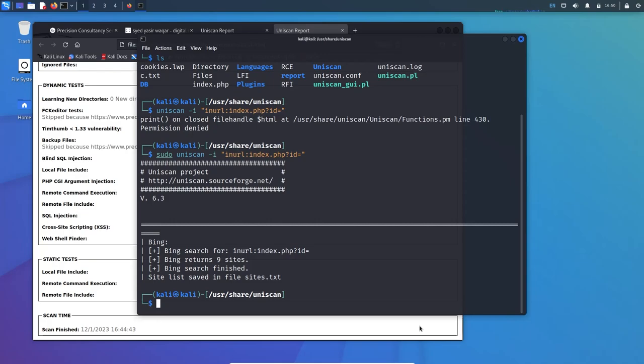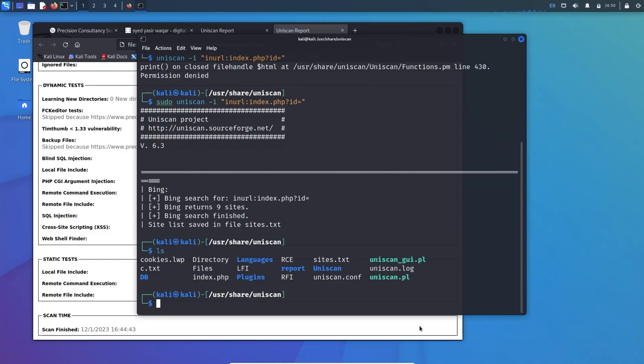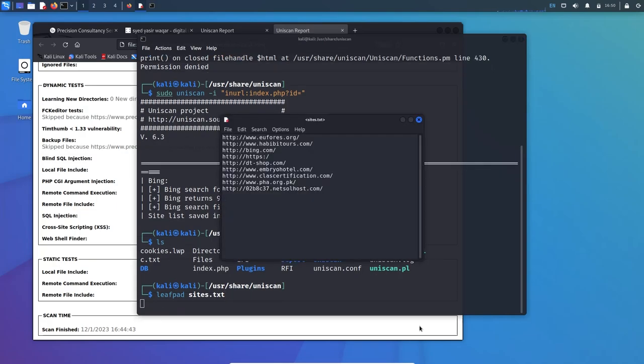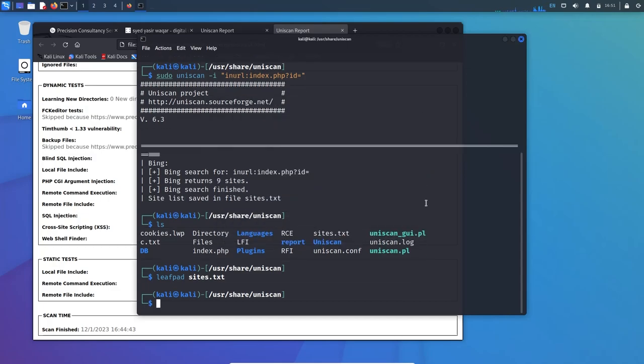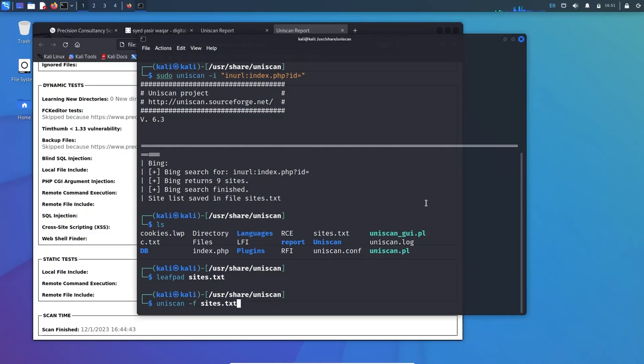Let's check sites.txt with leafpad. You can see these are the URLs which already contain index.php in our search. You can even scan these URLs one by one through the file extension like uniscan minus f sites.txt and then I'll use minus Q.